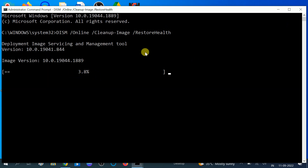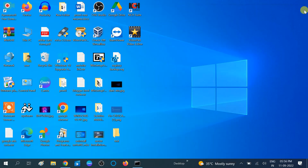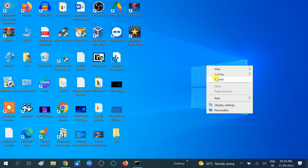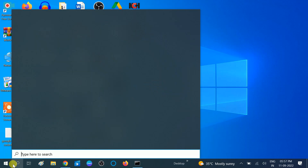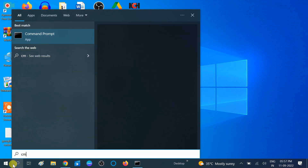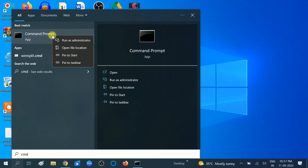I am closing this command because I don't have any issue inside my Windows. So I have described two commands to repair your Windows. The next command is for disk check — if there is any corruption inside your hard drive, this command will repair all of it. Open CMD as administrator.